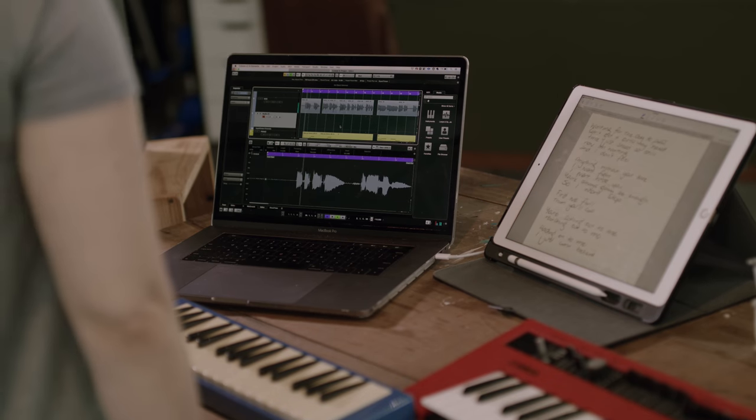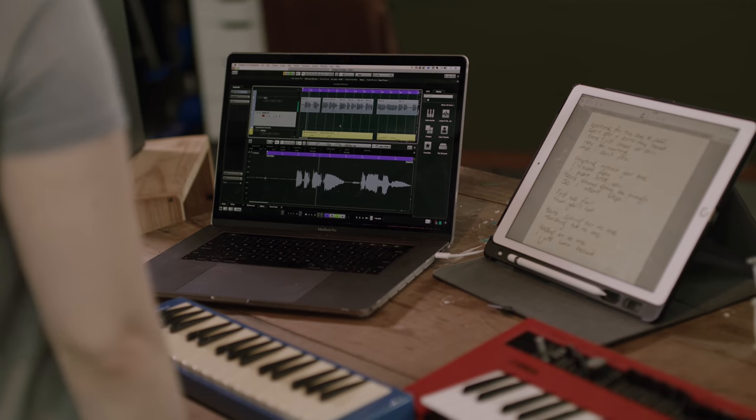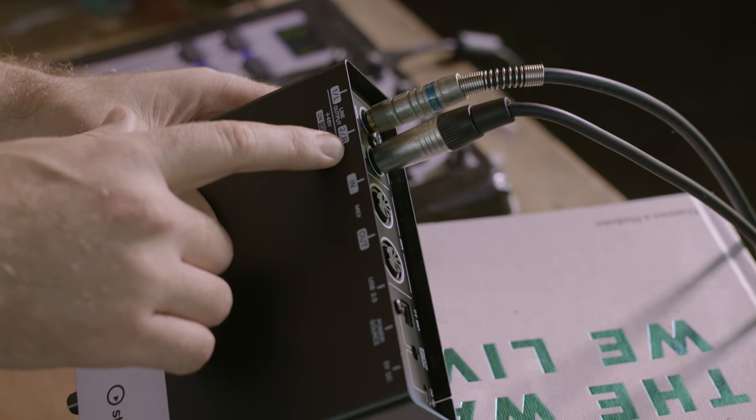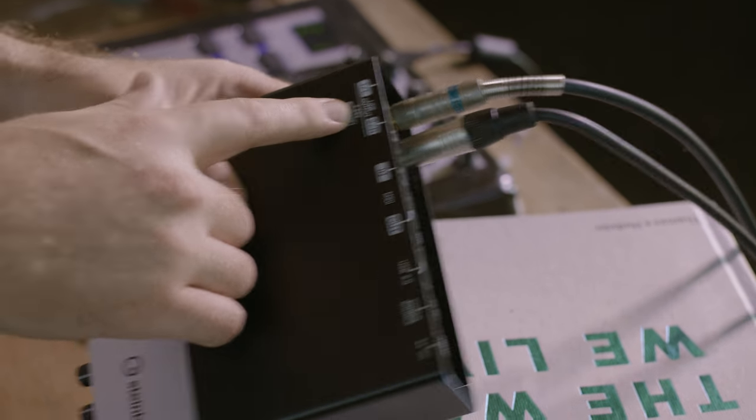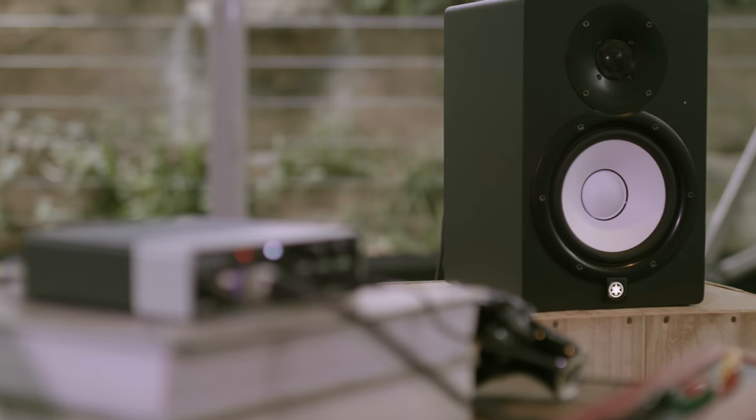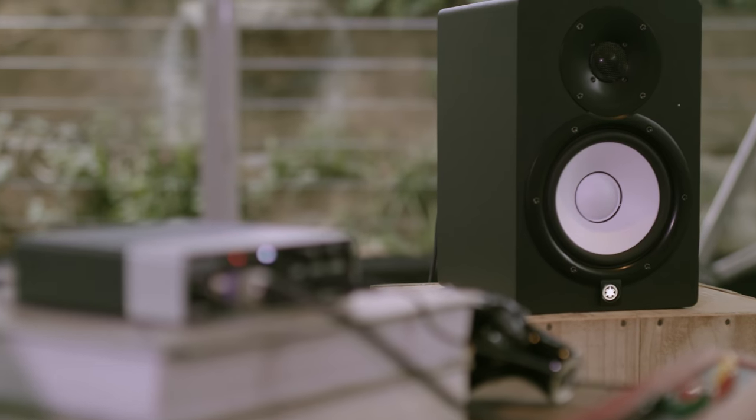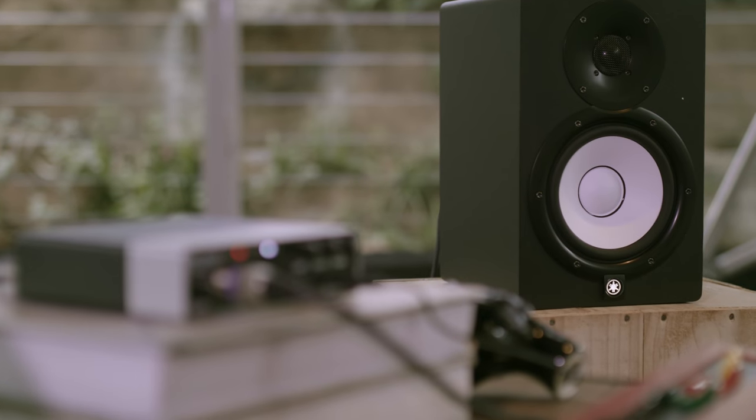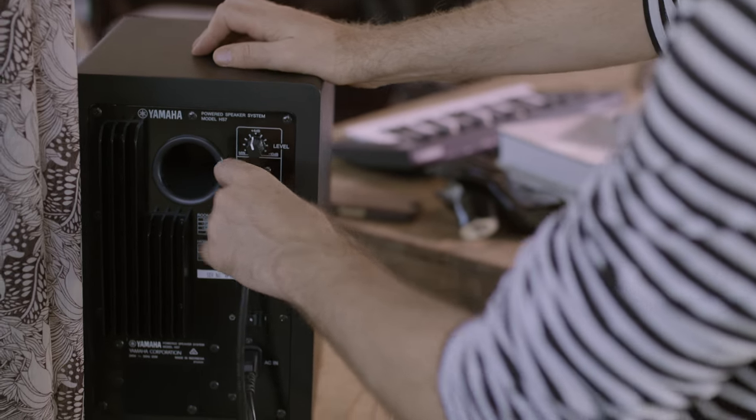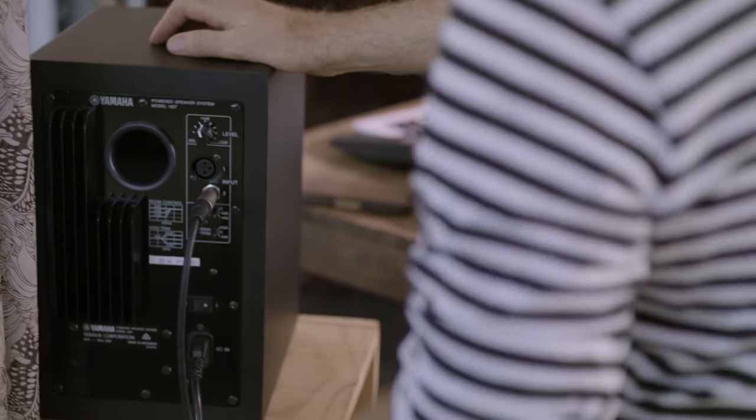The very first thing we need to do is make sure our connections are all set up. I'm using studio monitors so I'm connecting these leads to the output of my audio device and plugging them into the input of my monitors and turning them on.